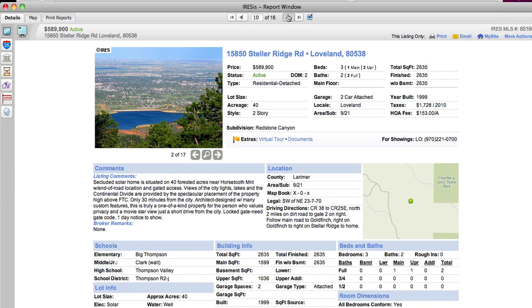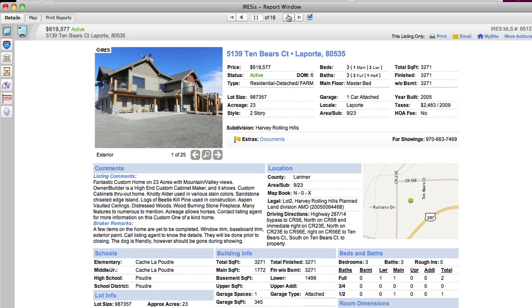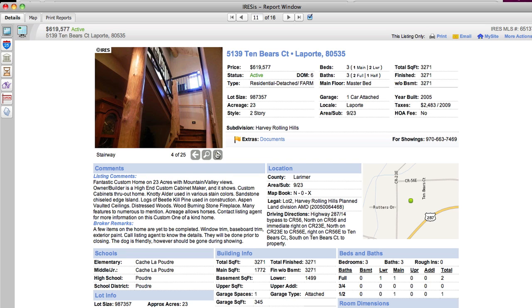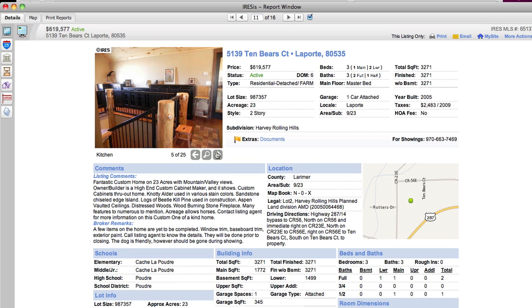So here we're at almost $600,000. We're at $600,000 in La Porte. This one's on 23 acres with Mountain Views. Owner is a builder of a high-end custom cabinet maker.